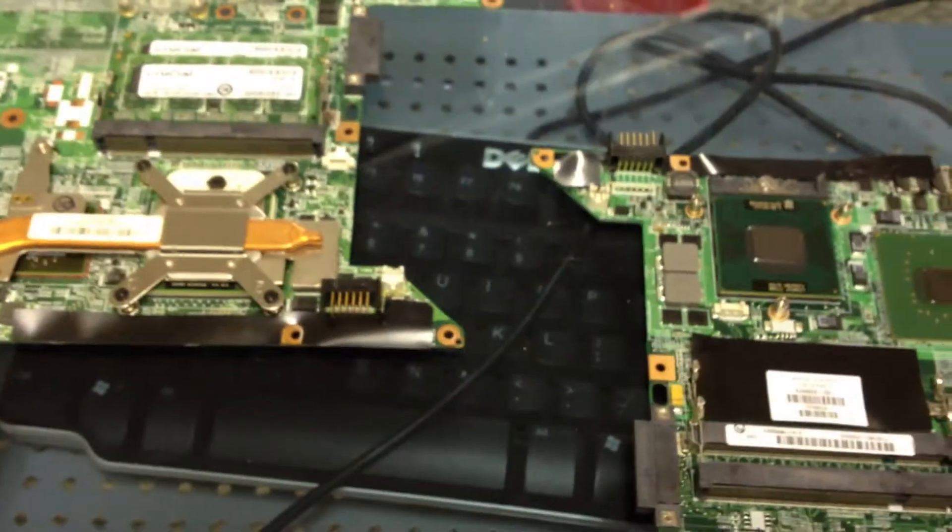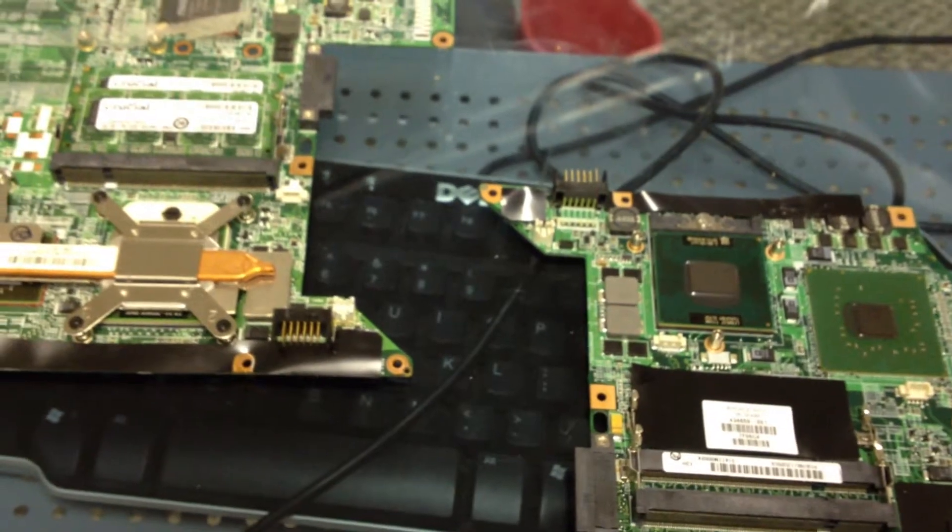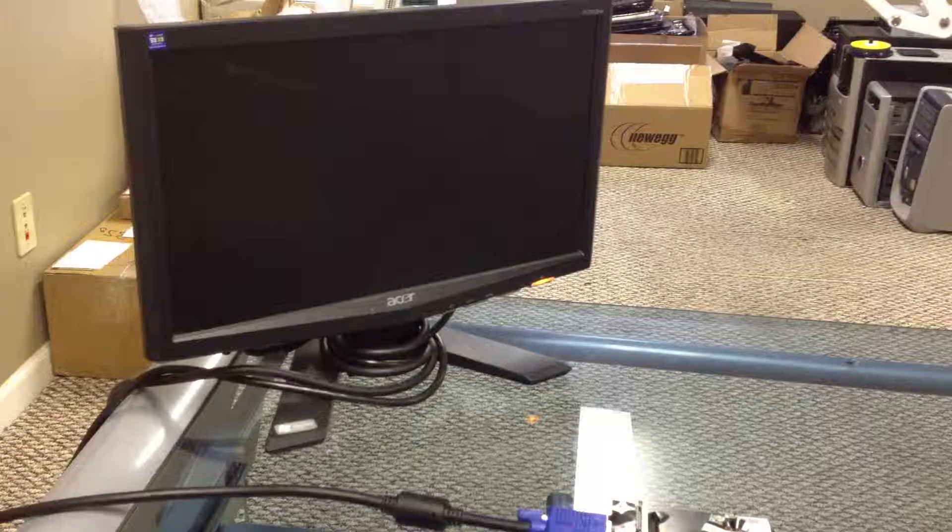Alright, so now we're going to turn this laptop on and see what happens.